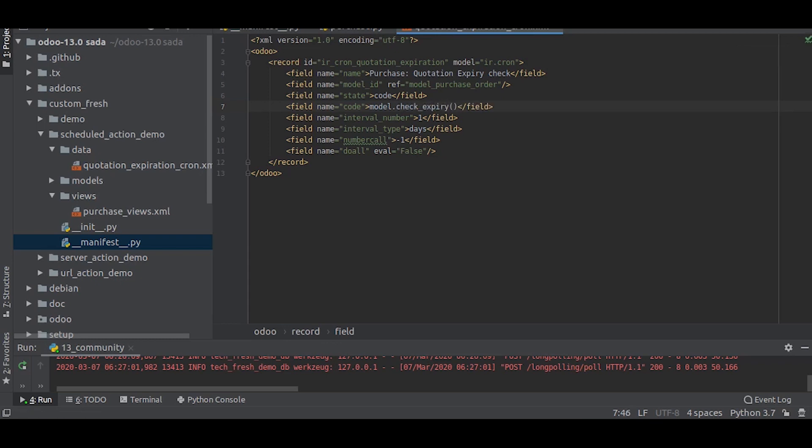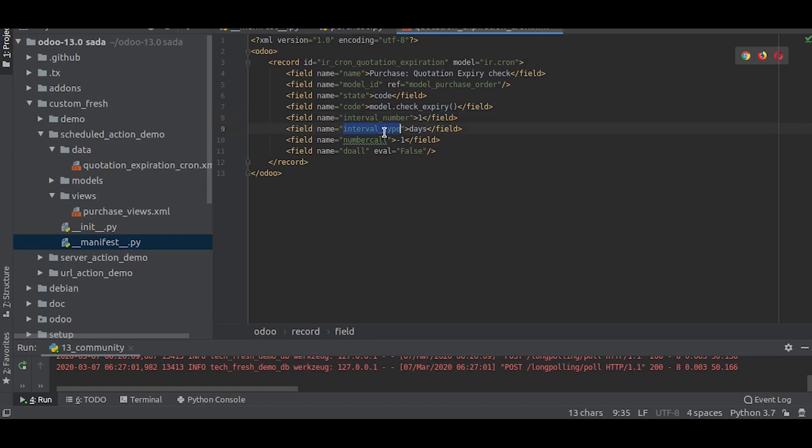Here we can set the interval number, which is the number of intervals between two executions of the actions. We will write one. And this is the interval type. Interval type is basically the unit of measure of interval, which are minutes, hours, days, weeks and months. We will write this as days.